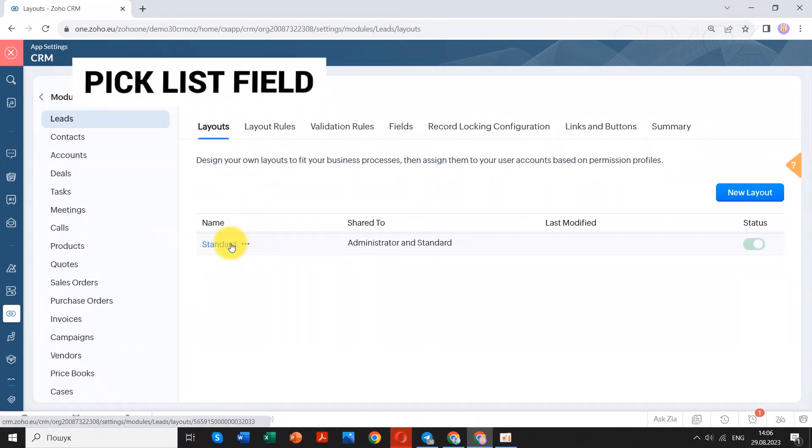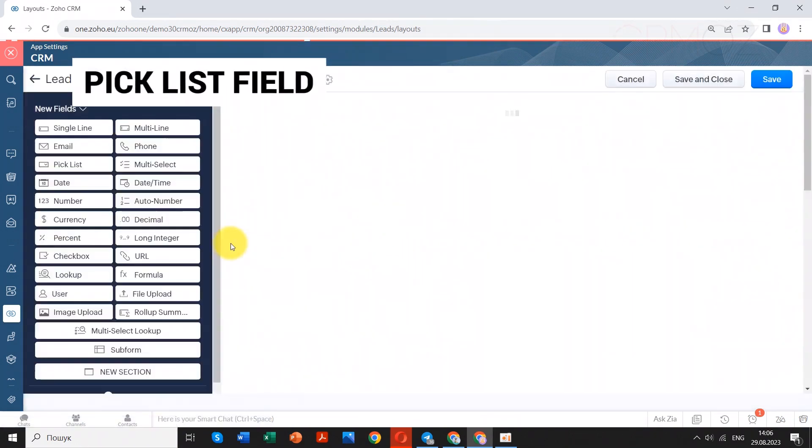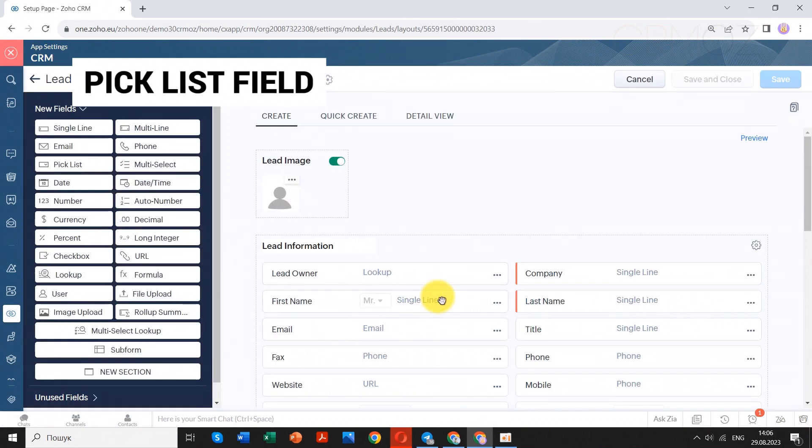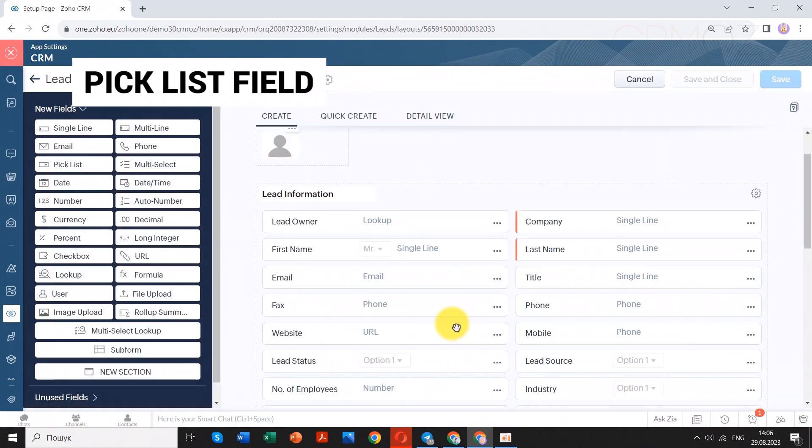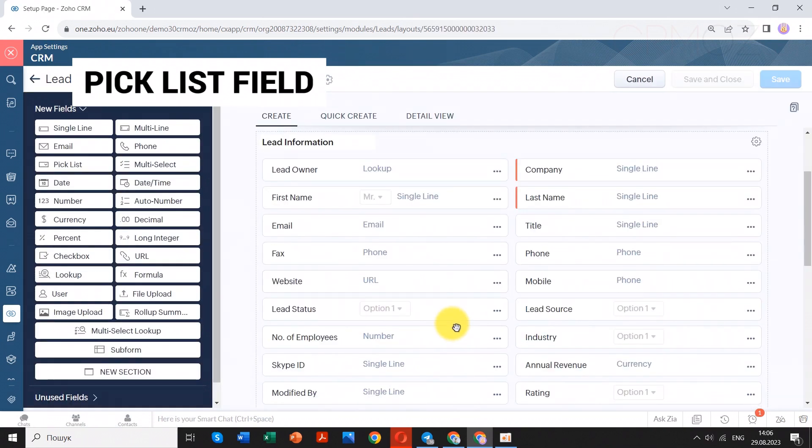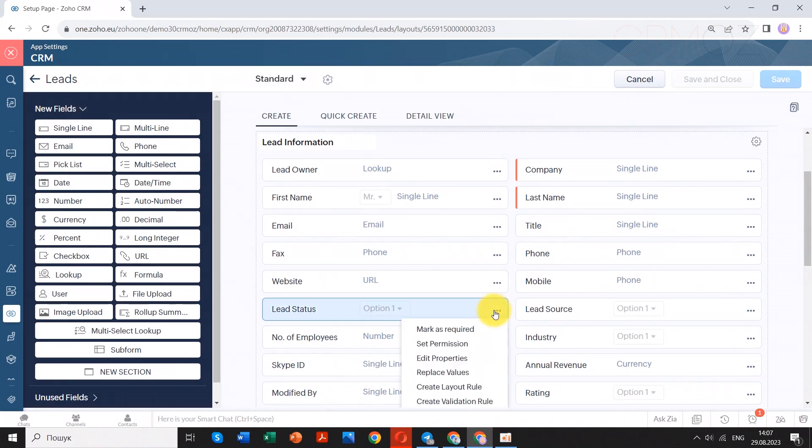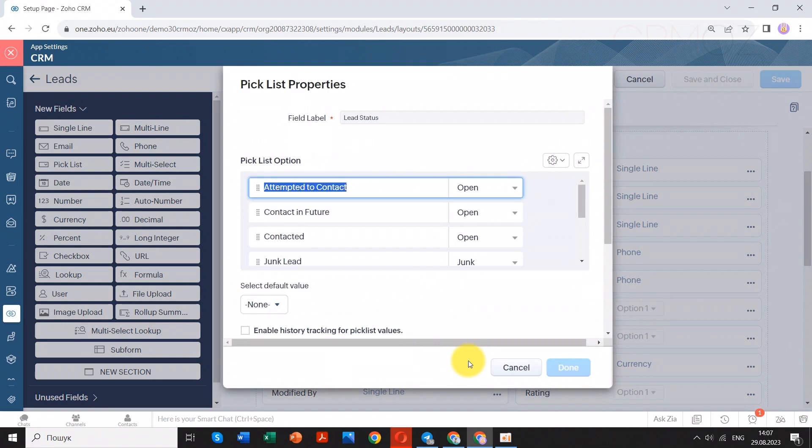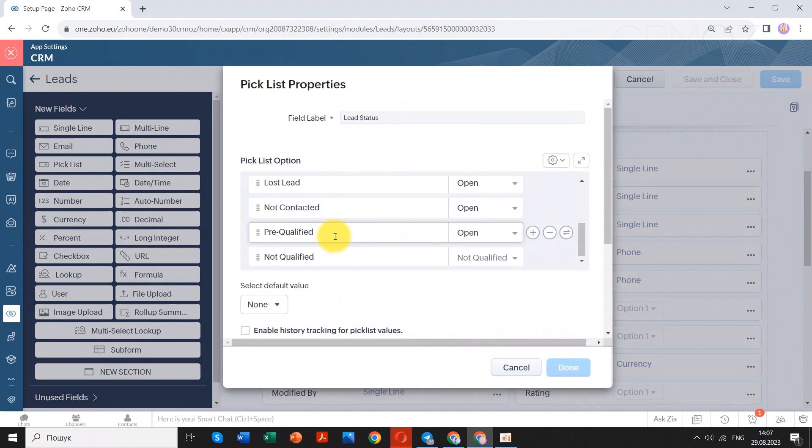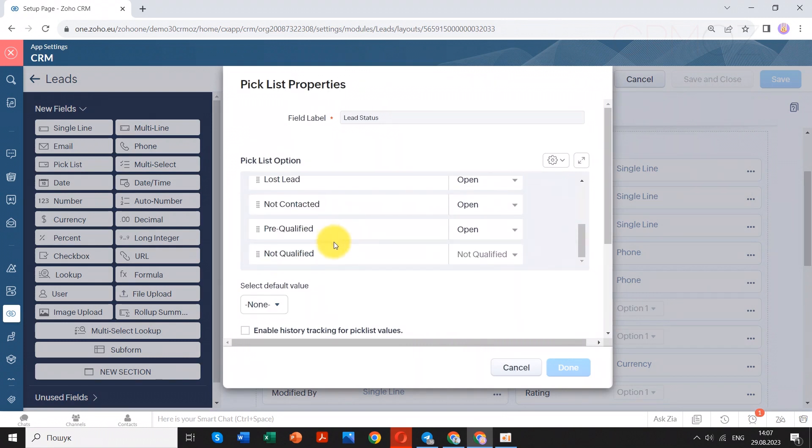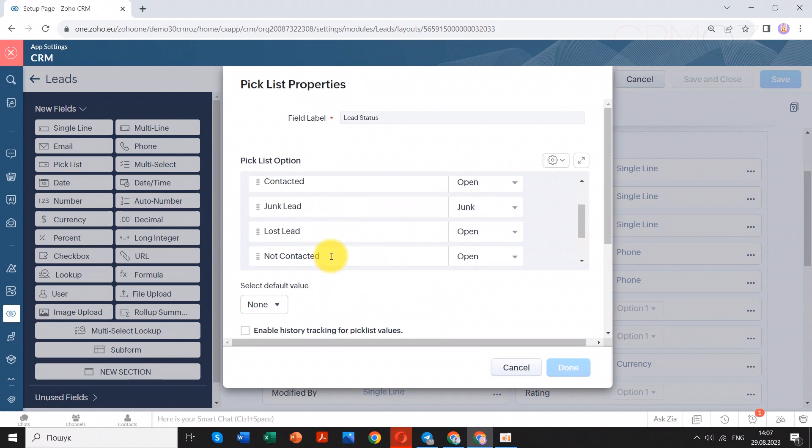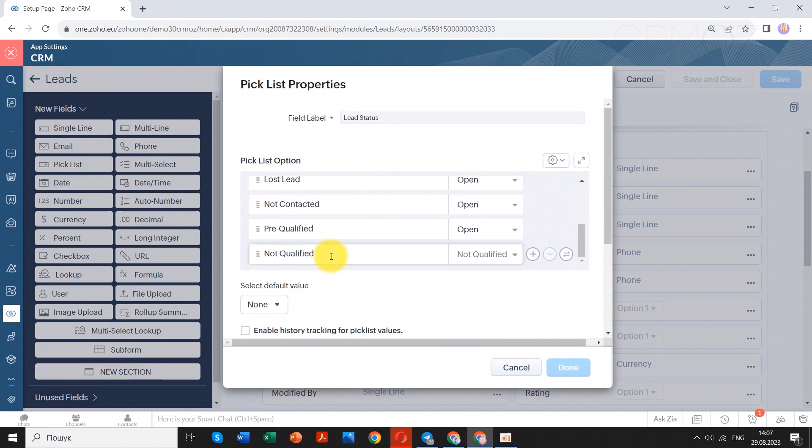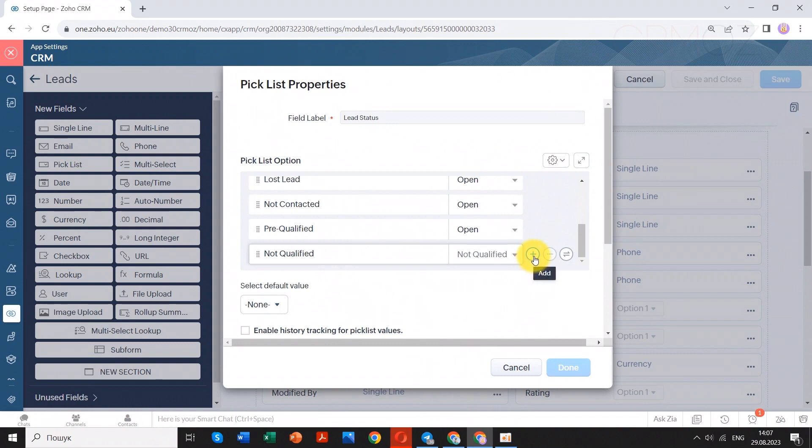Changing the items in a picklist field in Zoho CRM is a pretty straightforward process. By following these steps, you can easily change the items within a picklist field to better suit your evolving business requirements. However, you should remember that modifying picklist items should be done thoughtfully, especially if the picklist field is actively used in your CRM. Ensure that the changes accurately reflect your business needs and don't disrupt ongoing processes.